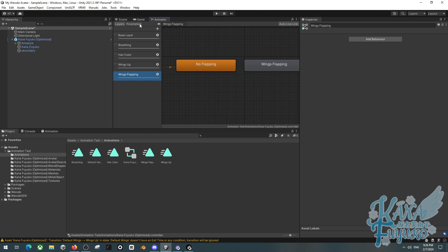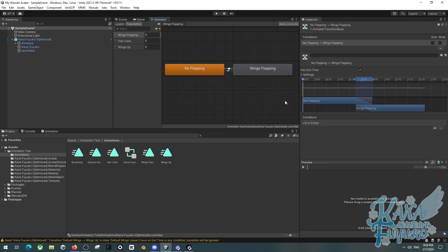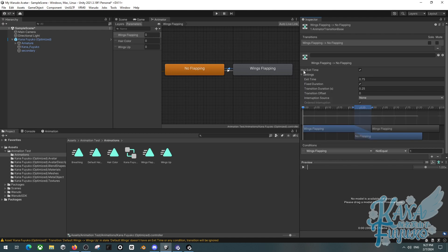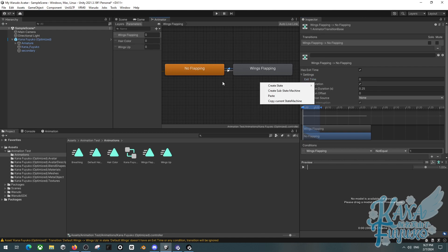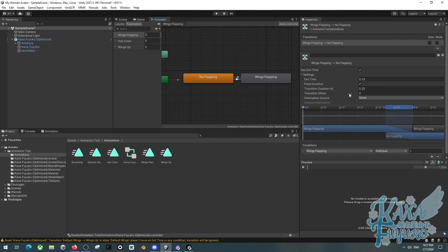For wings flapping, I do the same thing: right-click on orange, make a transition to wings flapping, then a transition back. Set no exit time on the forward transition. Add a condition: wings flapping equals one to trigger it, and wings flapping not equal to one to transition back. You can also adjust the transition duration — if exit time is set to zero it's completely instant, but a higher number makes it slower to return to the default state.